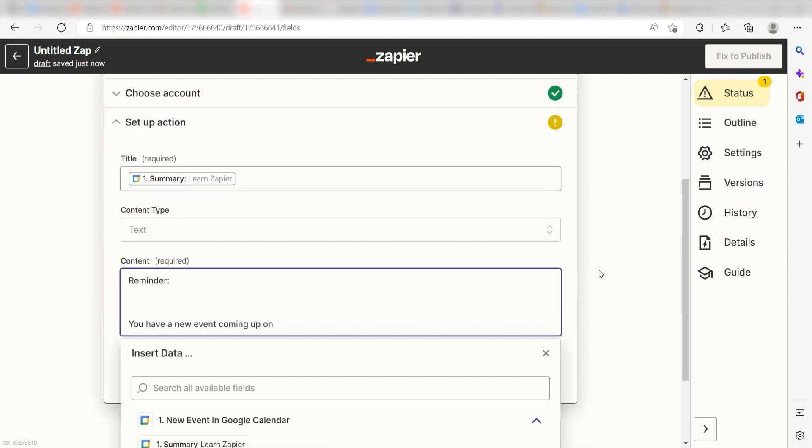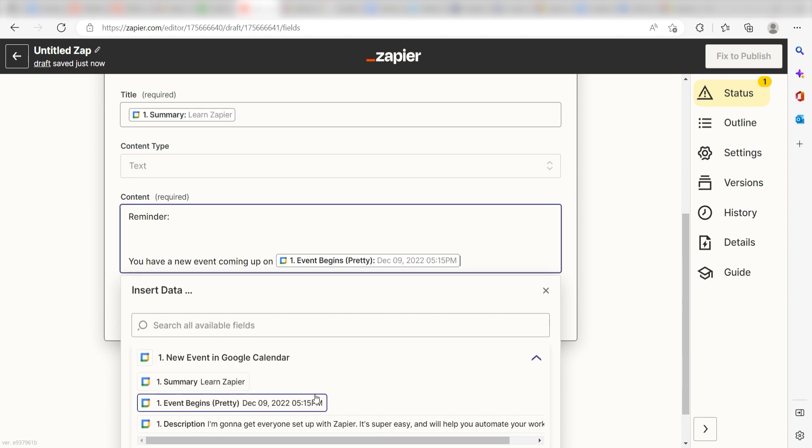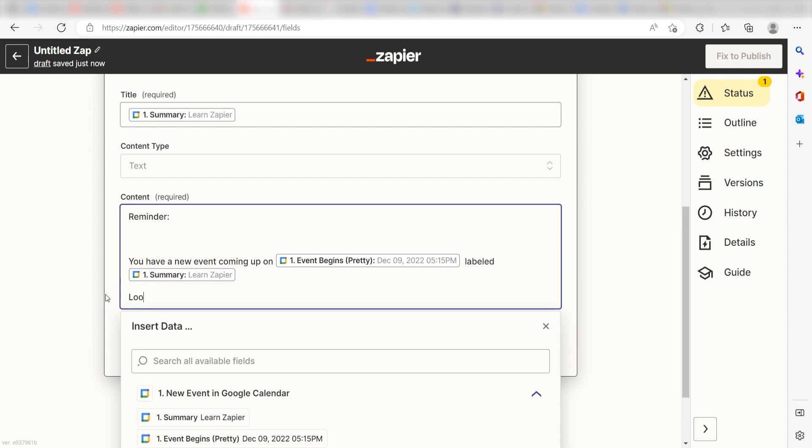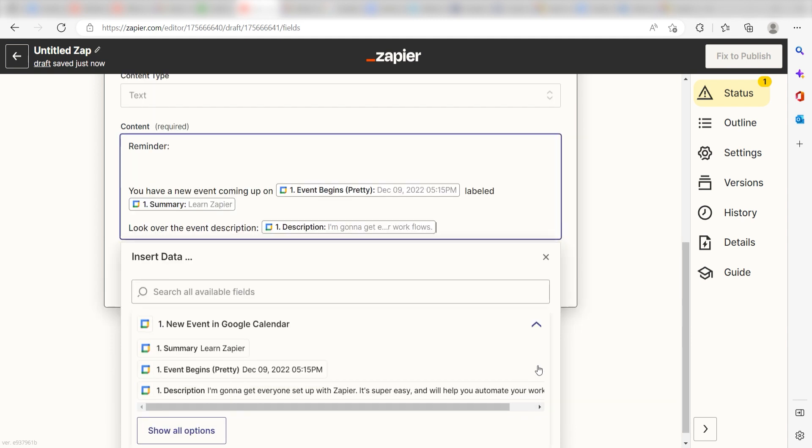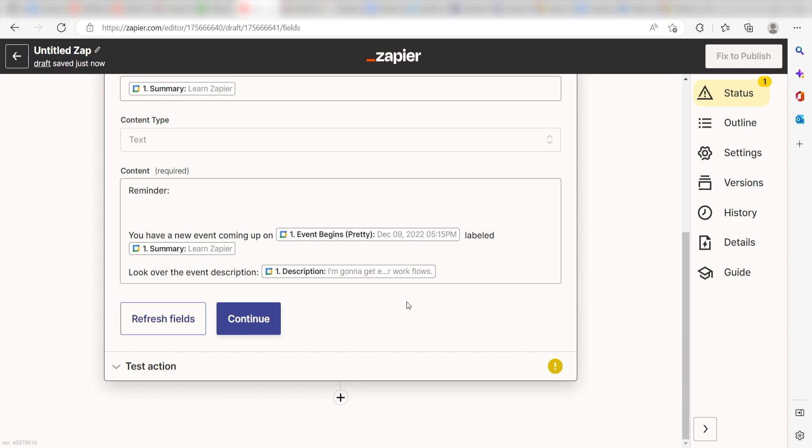and then I'll click Event Begins Pretty and type Labeled, and then click Summary on the dropdown. Then I'll type Look over the event description, and then click Description on the dropdown. Then I'll click Continue.